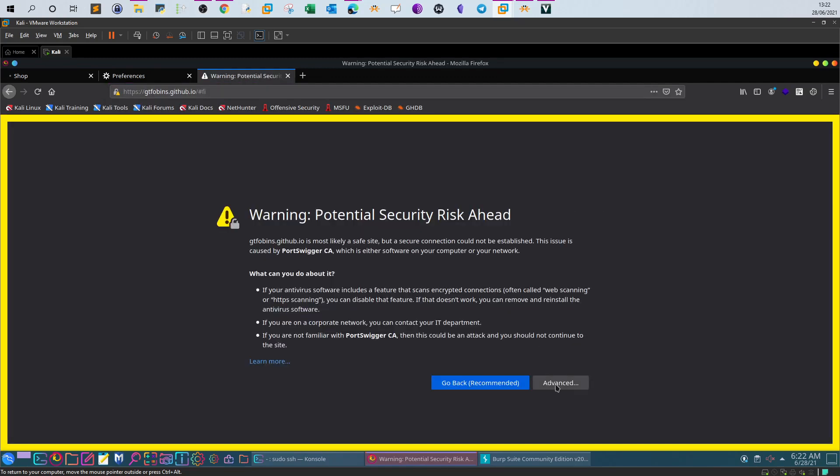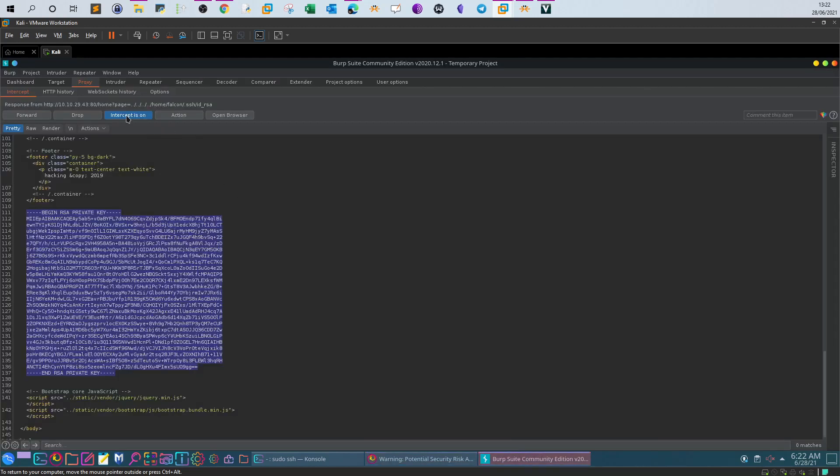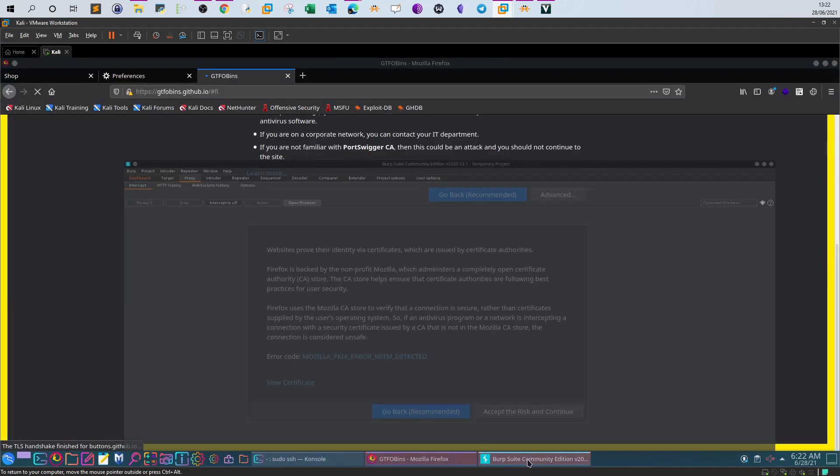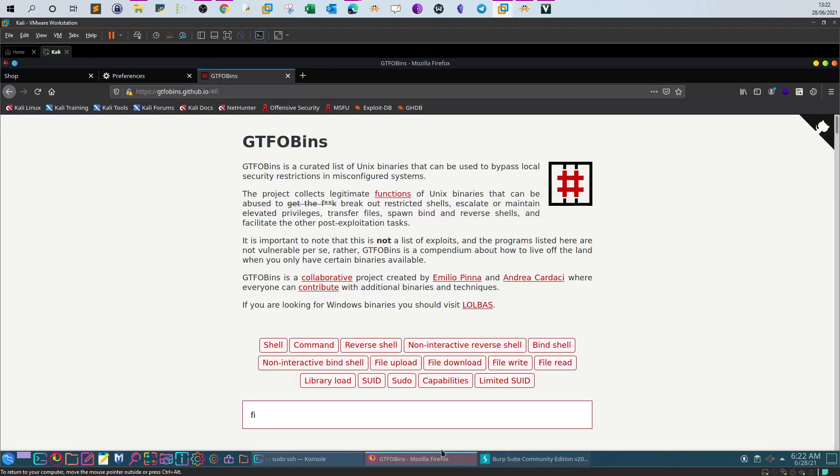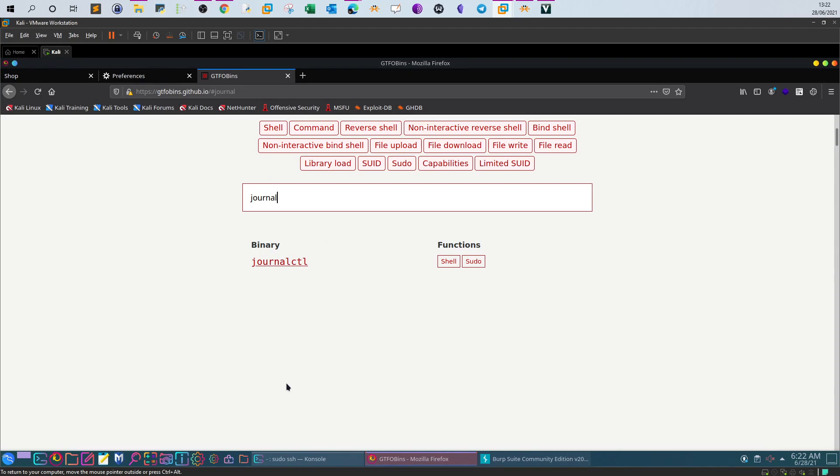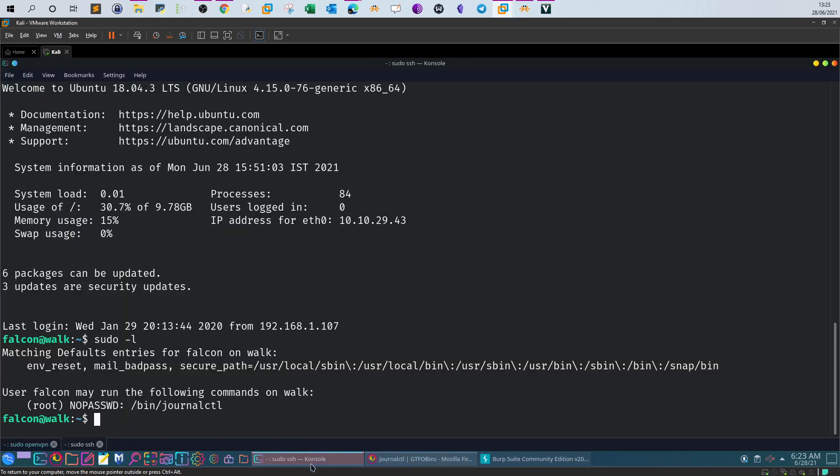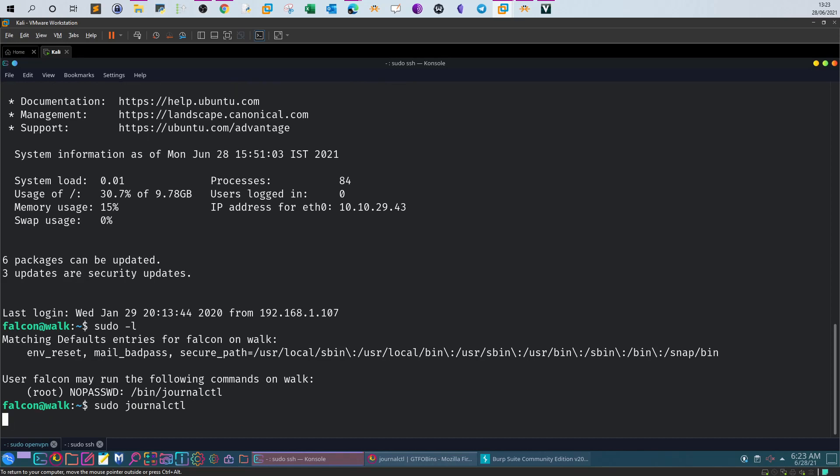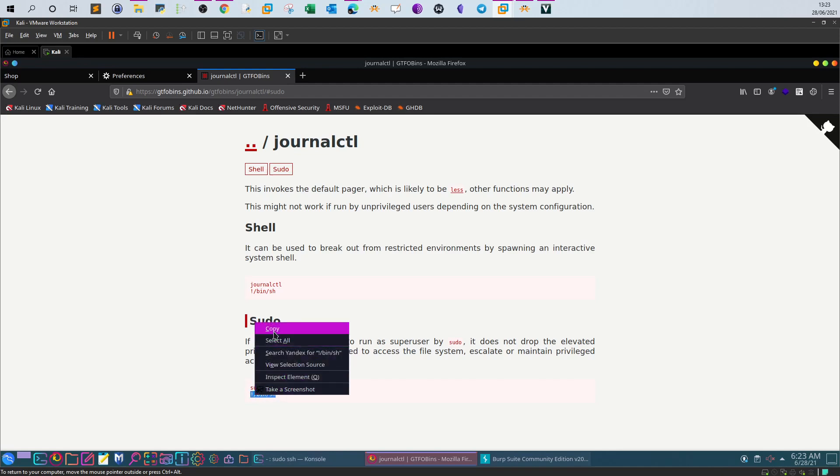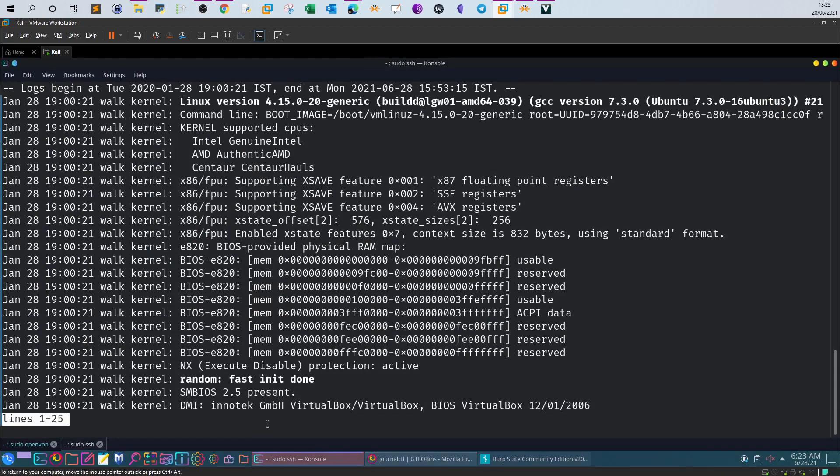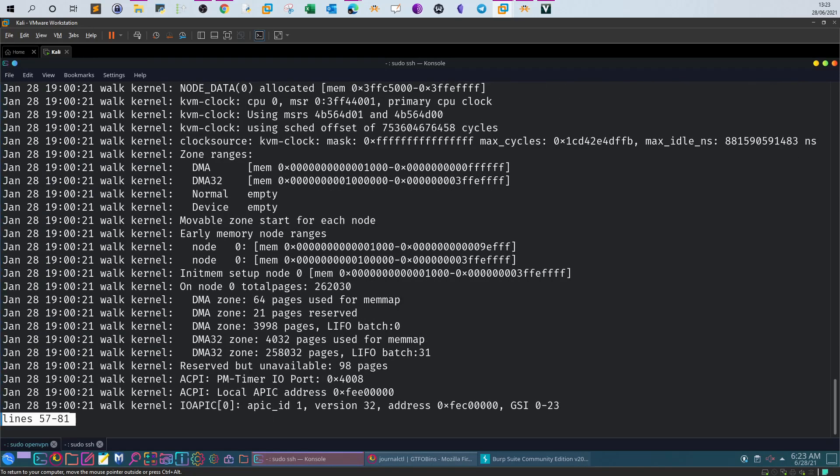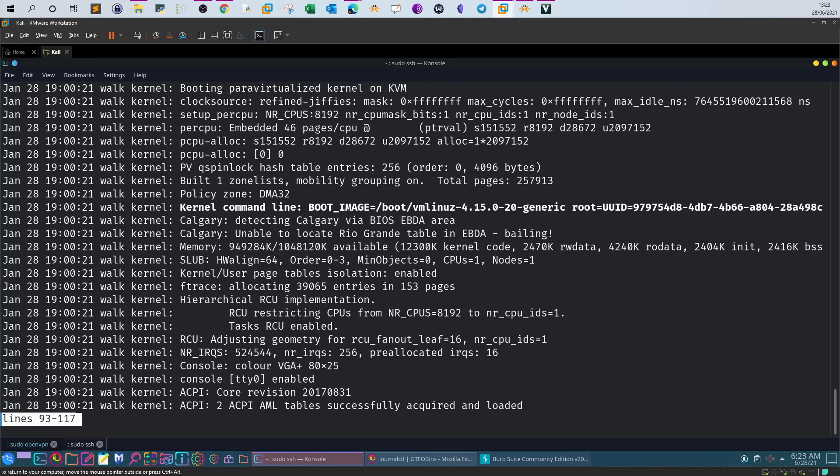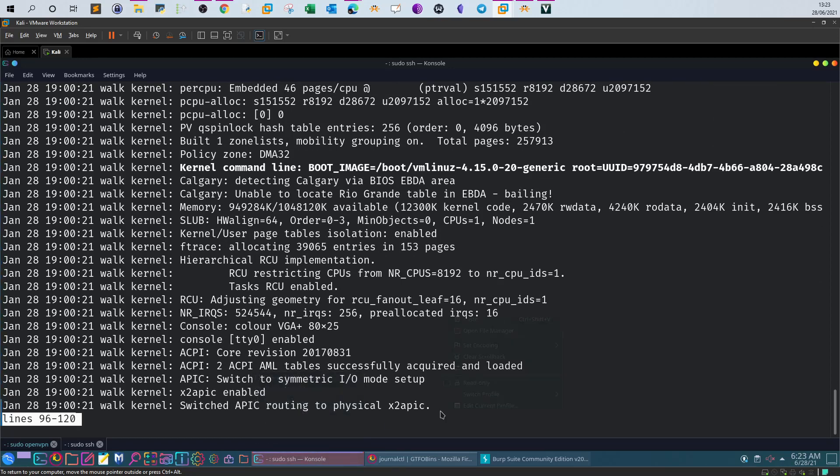And let's search for journal_ctl. Click on sudo. So the way is sudo journal_ctl and as you can see next we execute /bin/bash here. So back, sudo journal_ctl and then execute /bin/bash. Let's copy that and paste.